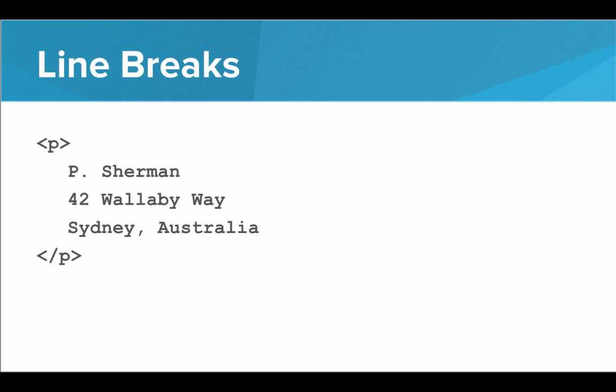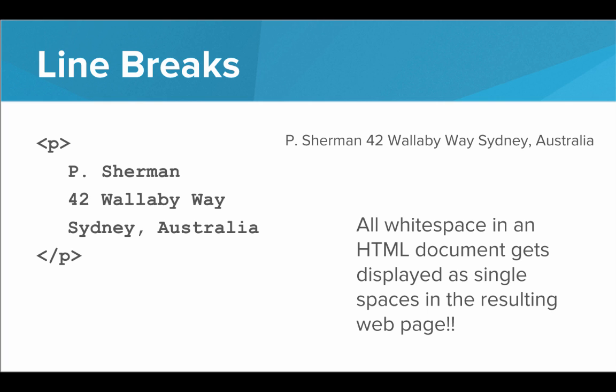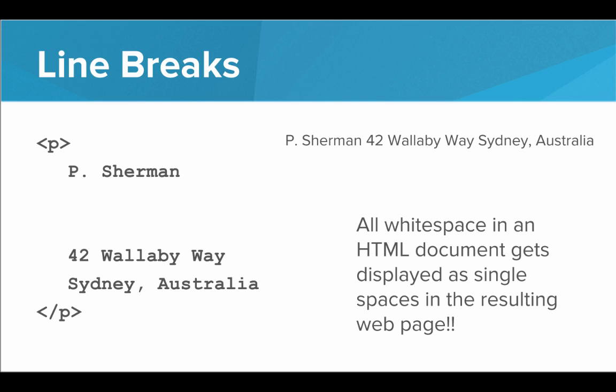So for example, say I was trying to write out the address P Sherman 42 Wallaby Way, Sydney, Australia. If I put all of that inside a paragraph, it ends up showing up on the same line. Because again, all white space in an HTML document gets displayed as single spaces in the resulting web page. Even if I added a bunch of extra lines after P Sherman, it just gets interpreted as a single space.